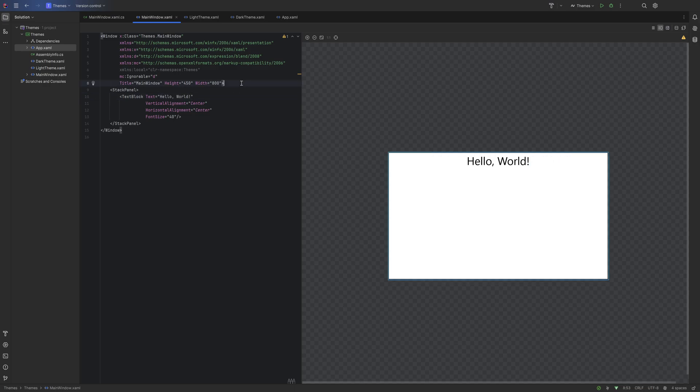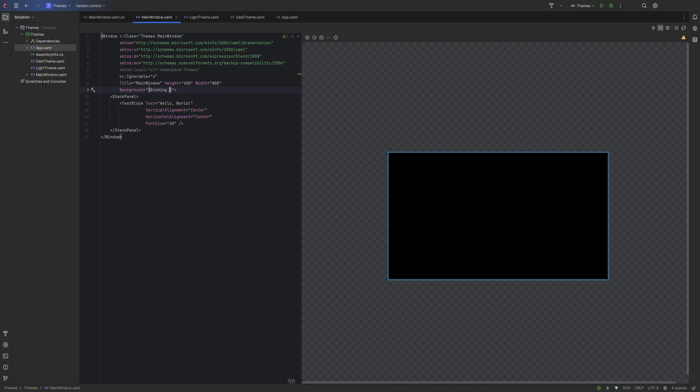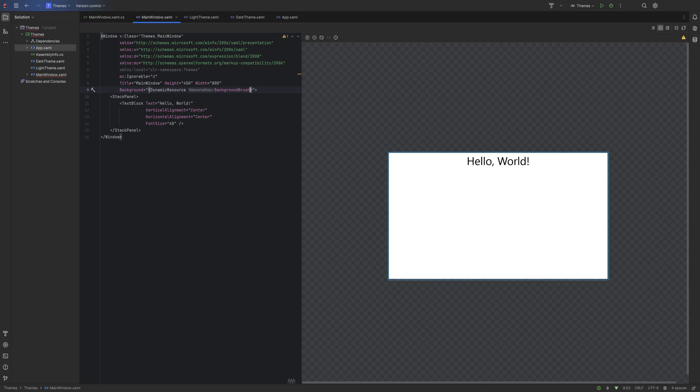Do VerticalAlignment Center, HorizontalAlignment Center. That's going to center it both vertically and horizontally. The font size is obviously going to be the size of the font. Move it to 40. Now here's where we actually want to bind certain properties to different themes. Let's set the background of the primary window to Background DynamicResource BackgroundBrush.